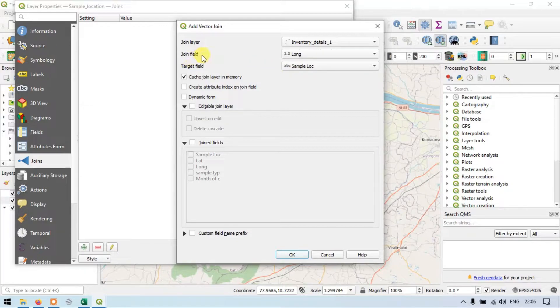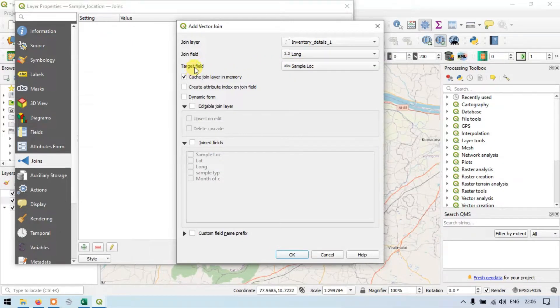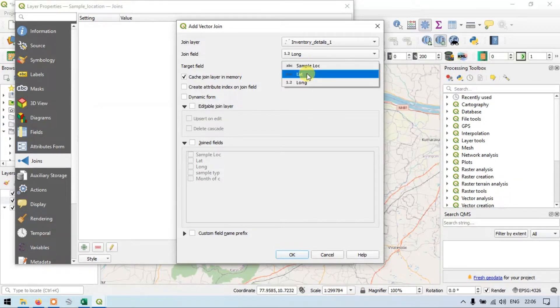Make sure that the join field has a similar field and the target field also has a similar field. Similarly, for the target field — that is our sample location layer — I will choose the longitude.